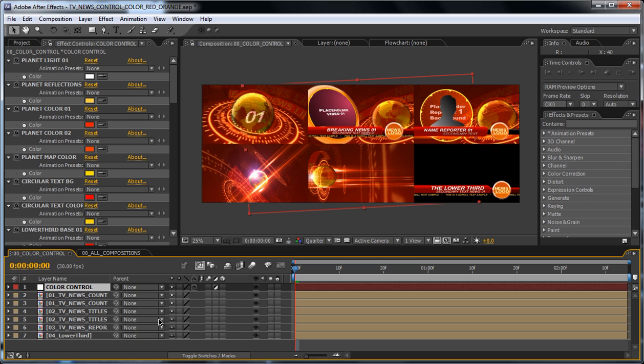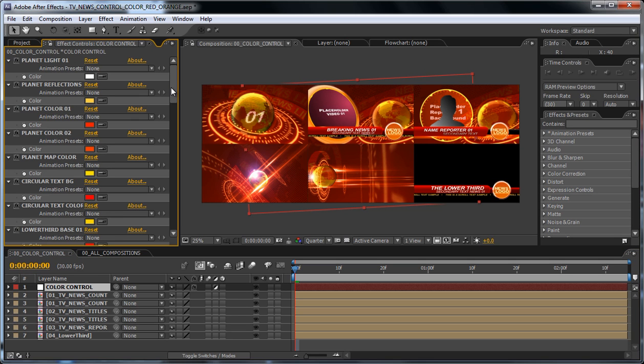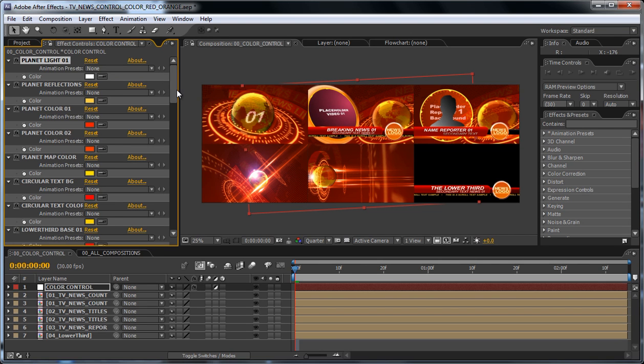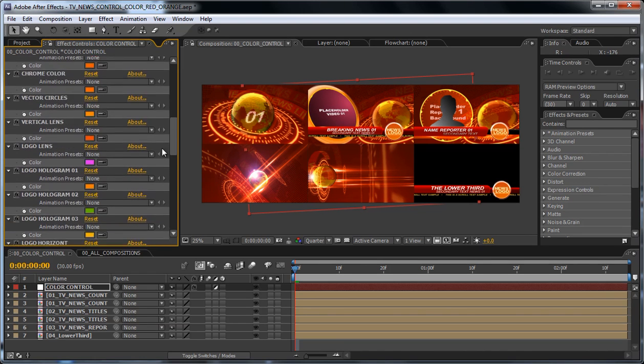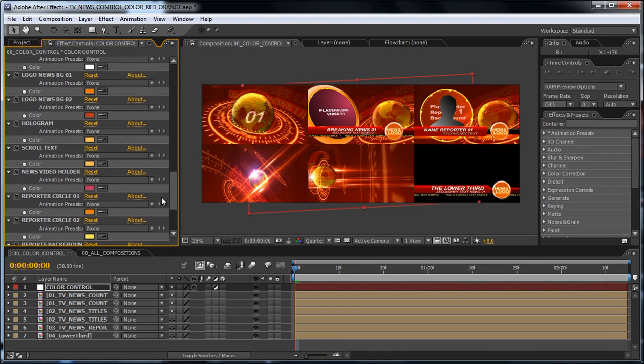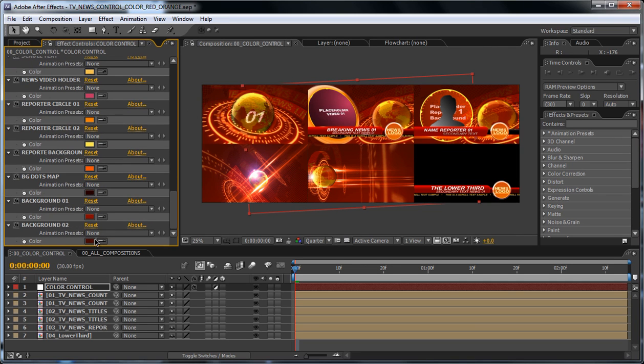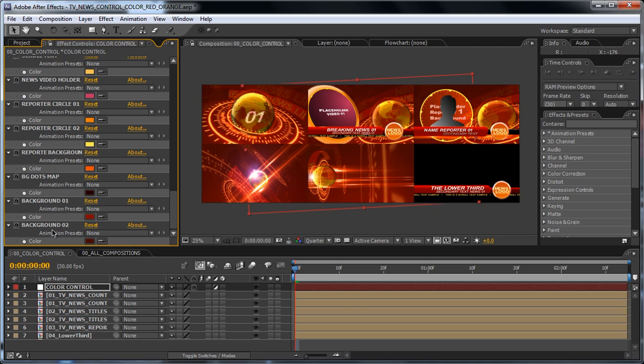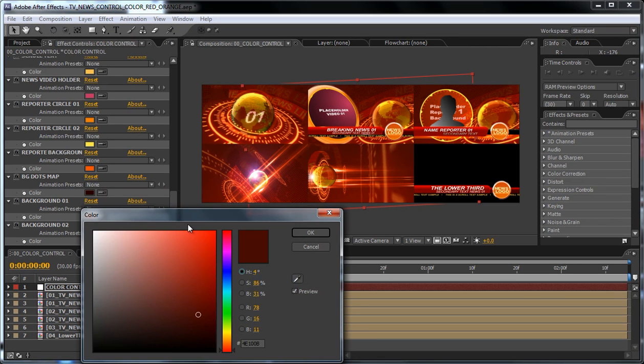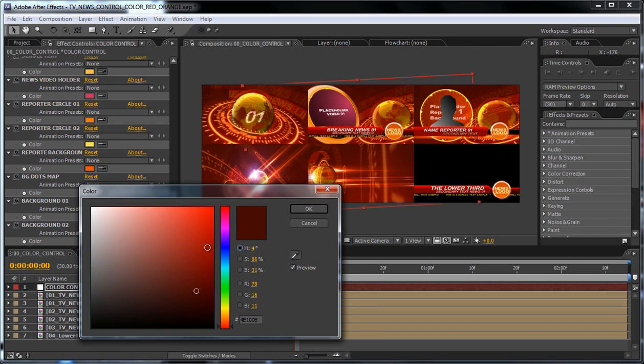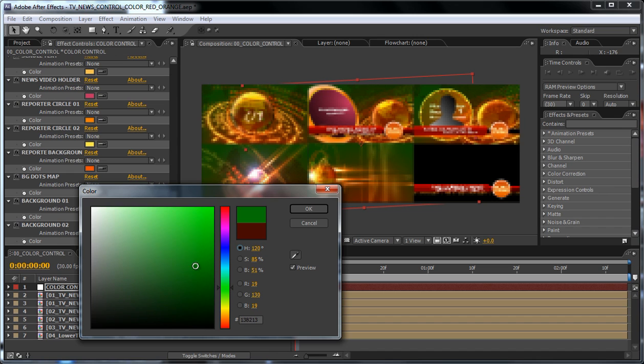Now changing the colors is very easy. You just select the element that you want to change. Here all the elements are named accordingly so that it's easy for you and you can find them in the project. So let's start with the easiest one: the background. Select this color and just change the background.